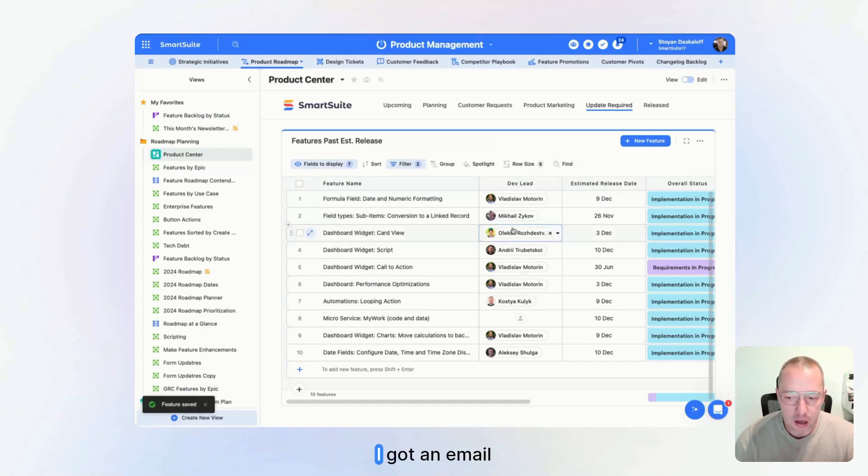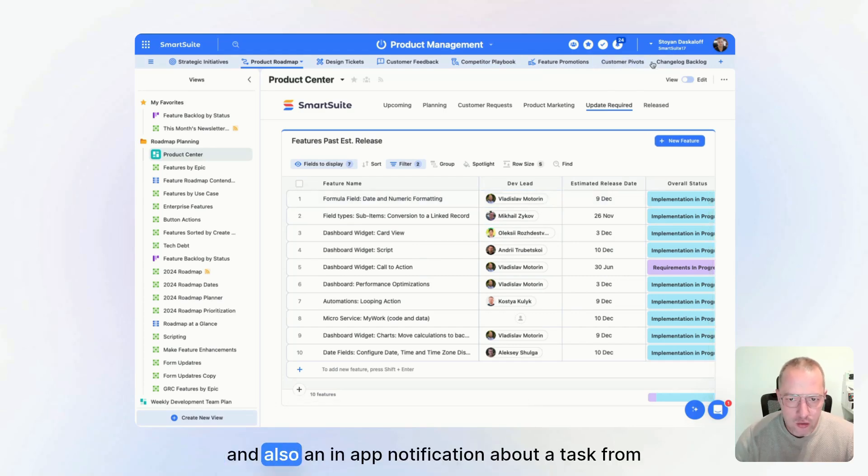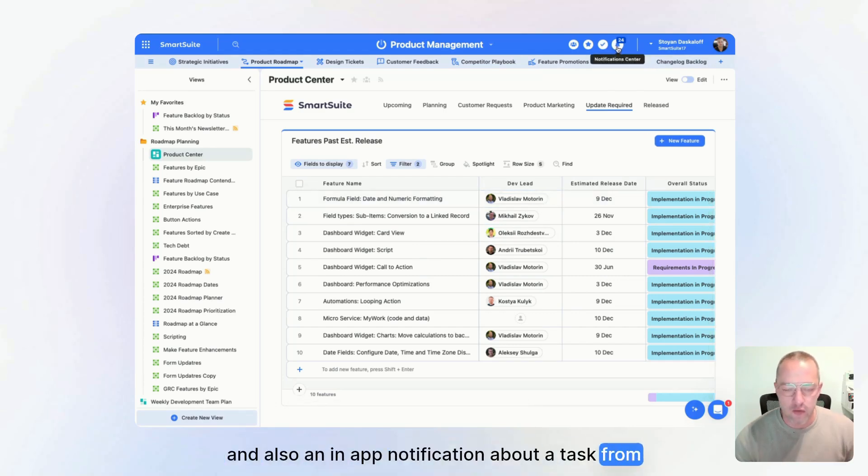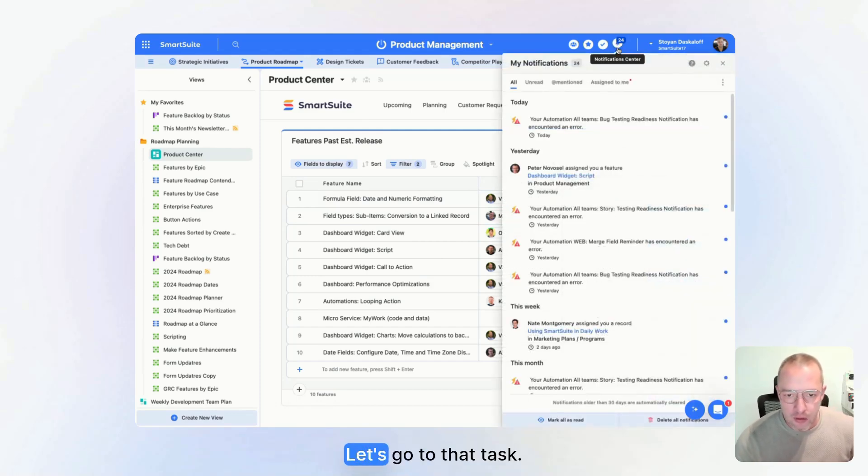So next up, I got an email and also an in-app notification about a task from Peter, our CTO. Let's go to that task.